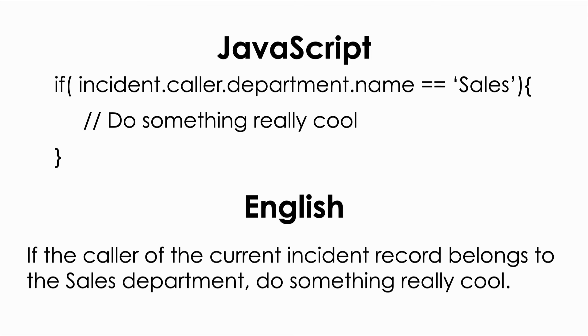In English, what this tells us is that if the caller of the current incident record belongs to the sales department, do something really cool. Don't worry about understanding all of this. Just know that when we get to where we're developing in ServiceNow with JavaScript, dot walking is available for us to use there as well.